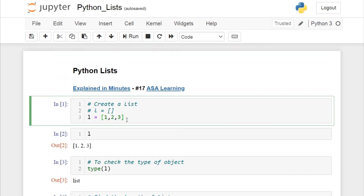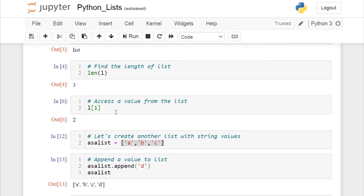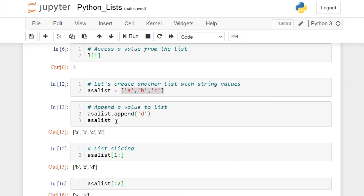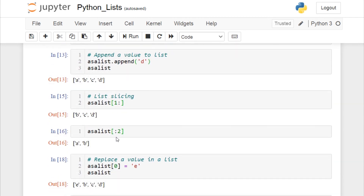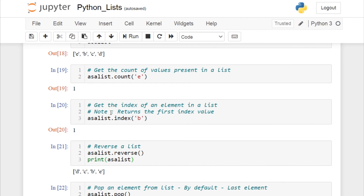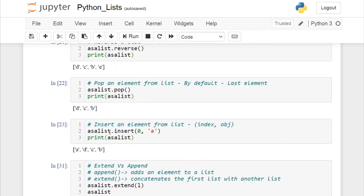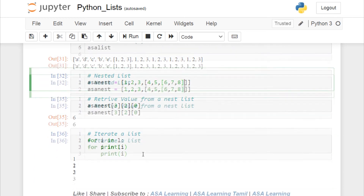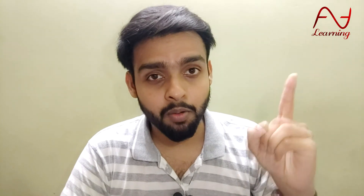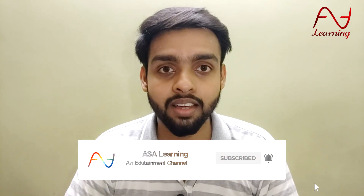I hope I have covered all the operations you need to know about Python lists. To summarize: we saw how to create a list, find its length, access a value, the difference between append and extend, list slicing from both directions, replacing a value, getting the count, reversing, popping and inserting elements, nested lists, and iterating a list. Do give a like, comment your queries below, and watch the Python basics series playlist. The notebook examples are in the description. See you in another interesting Python topic — don't forget to subscribe to ASA Learning!